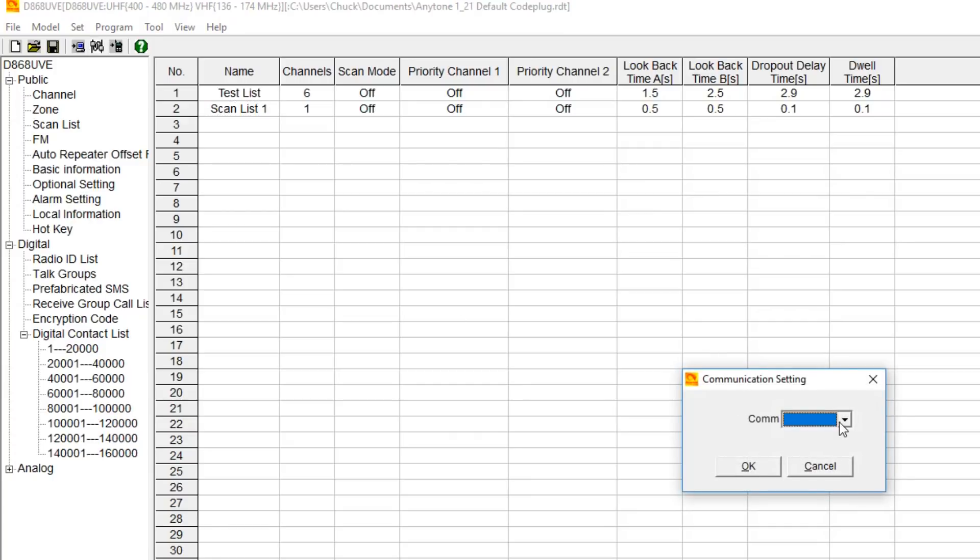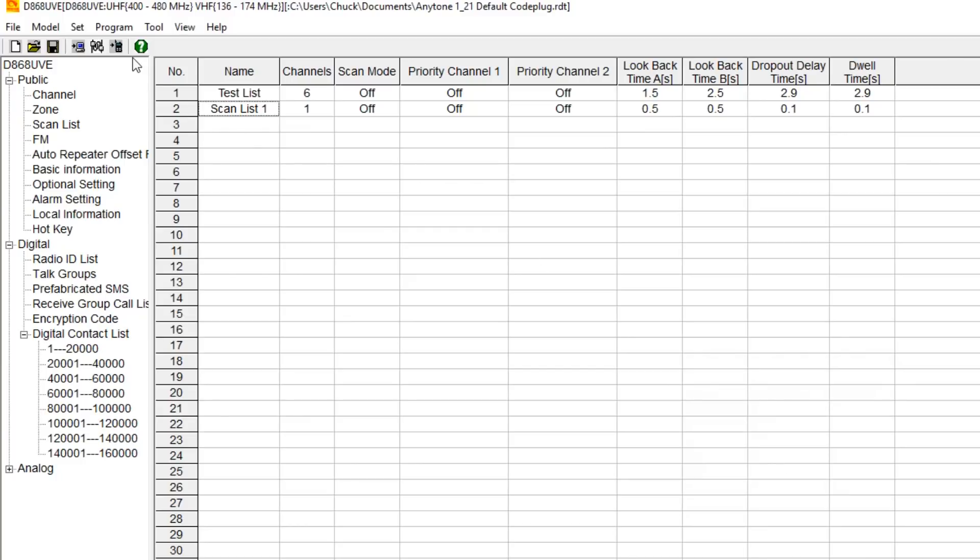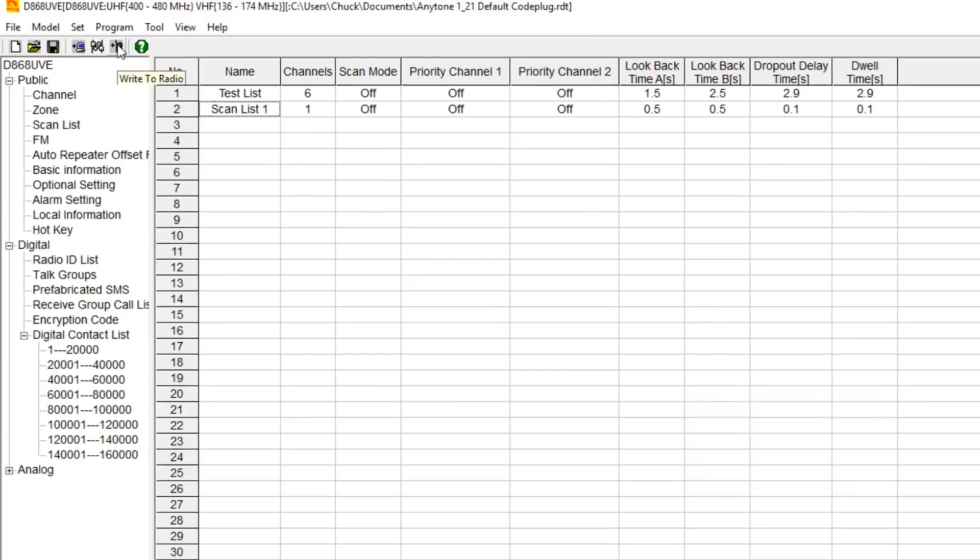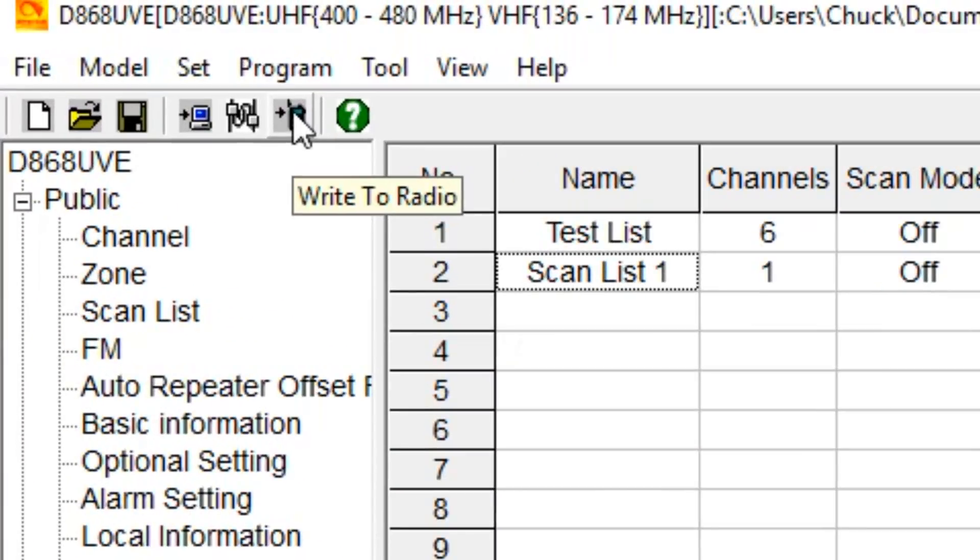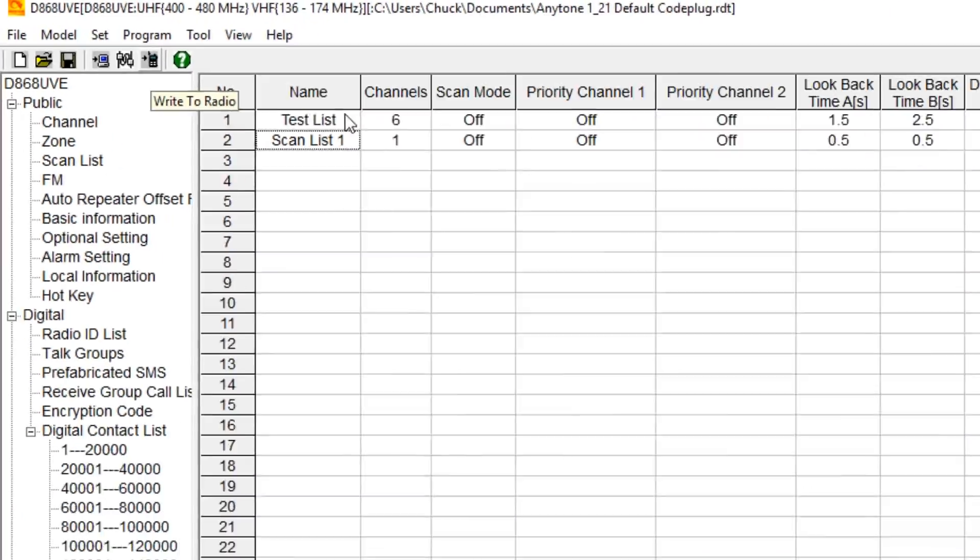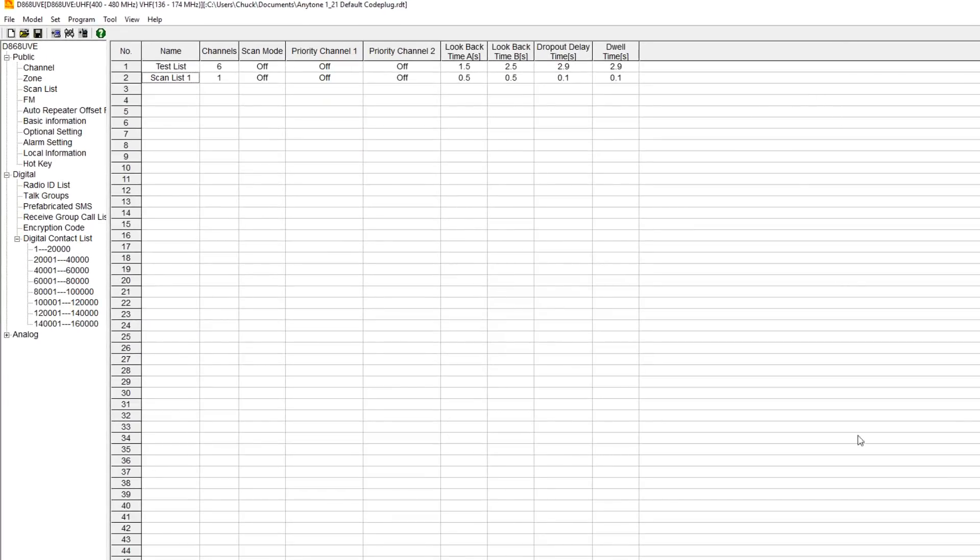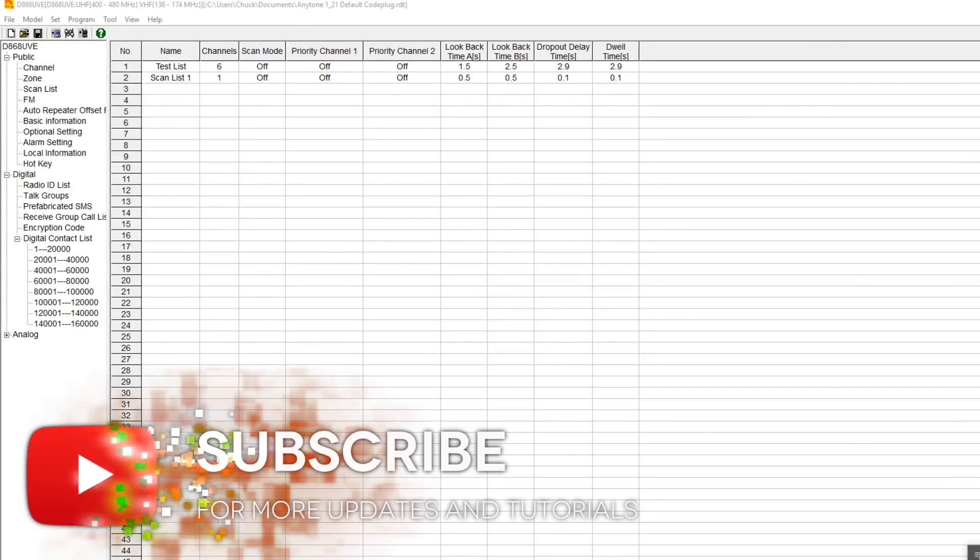Once you're done with that, save the file. Then select your comm settings. Since I don't have a radio plugged in, I don't have a dropdown box, but your comm port will be available there and you hit OK. Then you hit this button here, write to radio, and it will write it to your radio. That's pretty much it, folks.